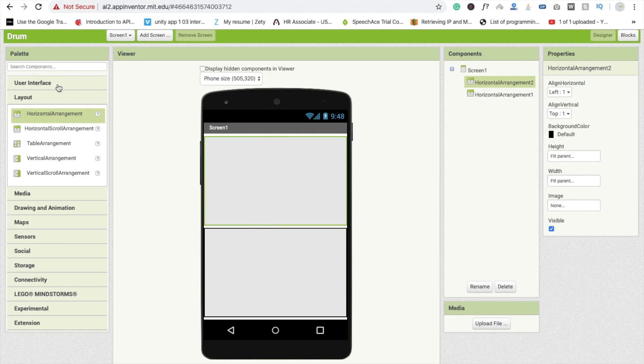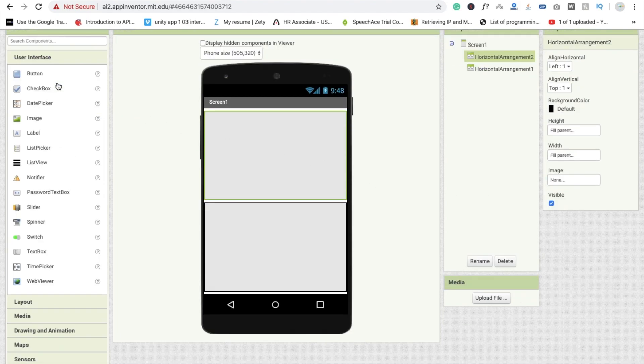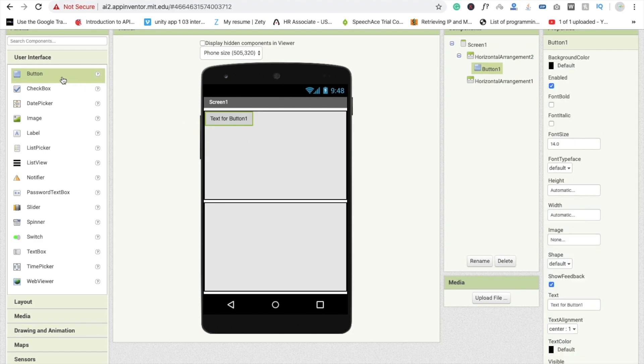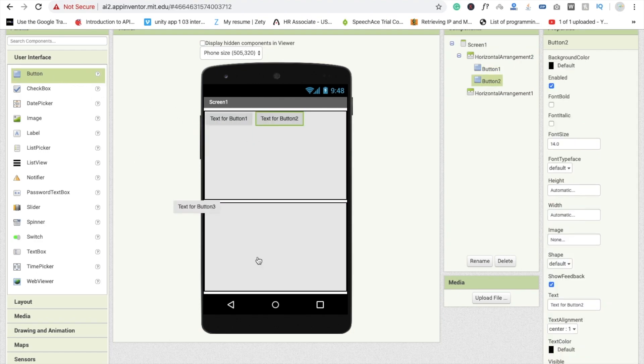Now we use three buttons here — one, two, and the third one is in the second horizontal layout.